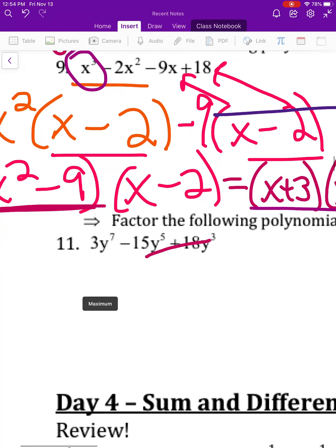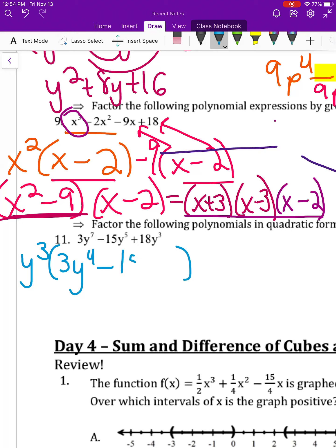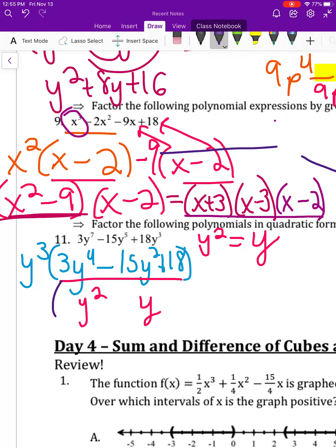For number eleven, I'll factor by substitution. Take out the greatest common factor y to the third, then substitute y for y squared inside so it becomes a factorable trinomial. After factoring, substitute y squared back in at the end.